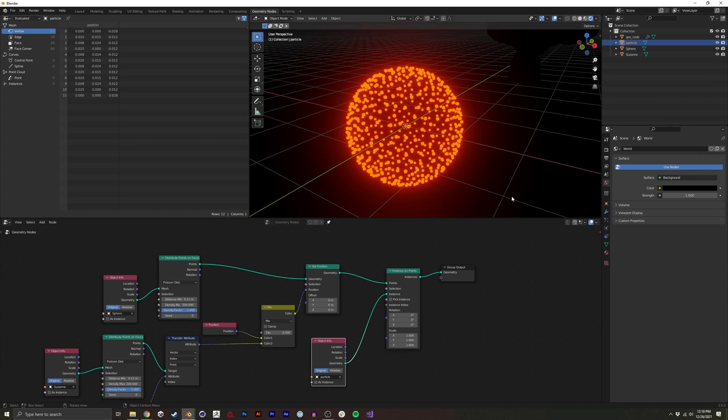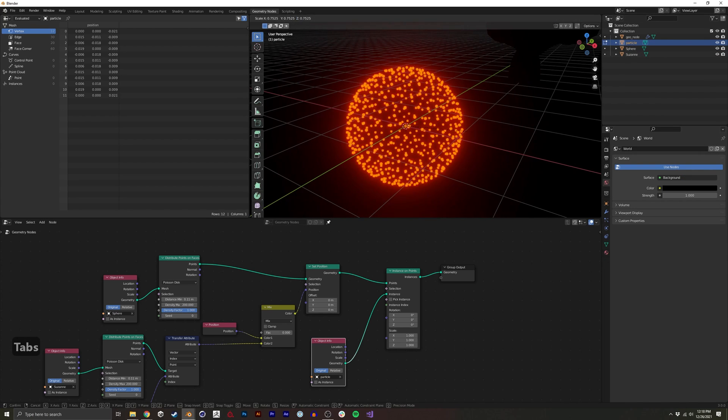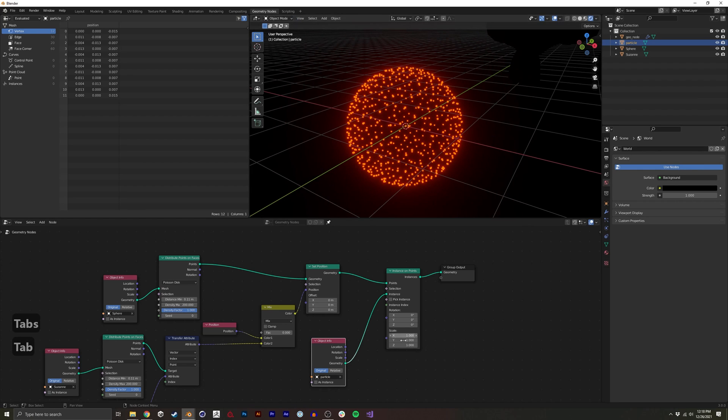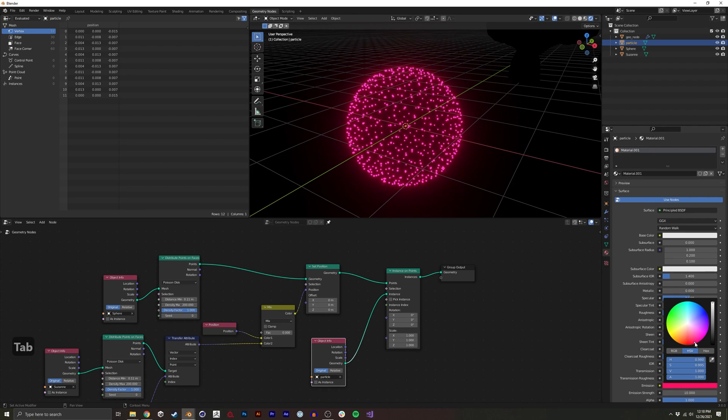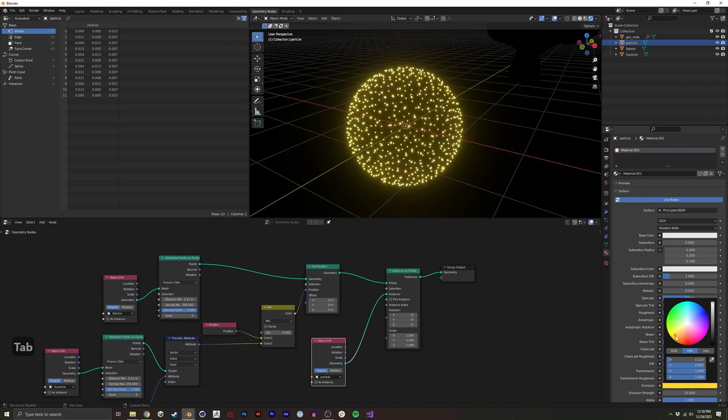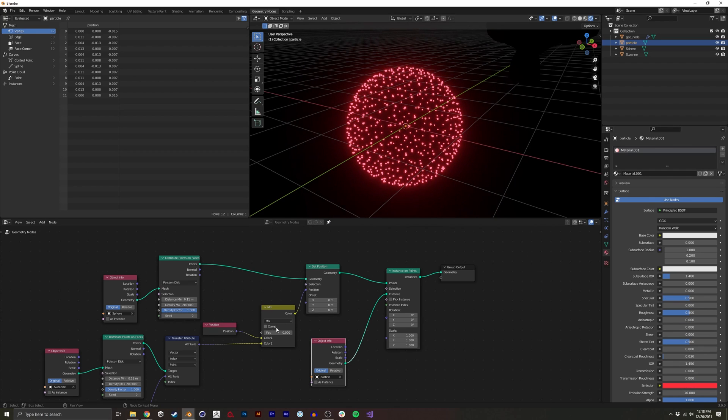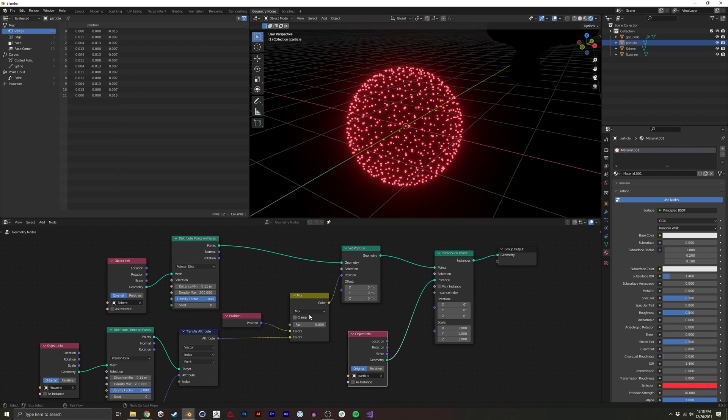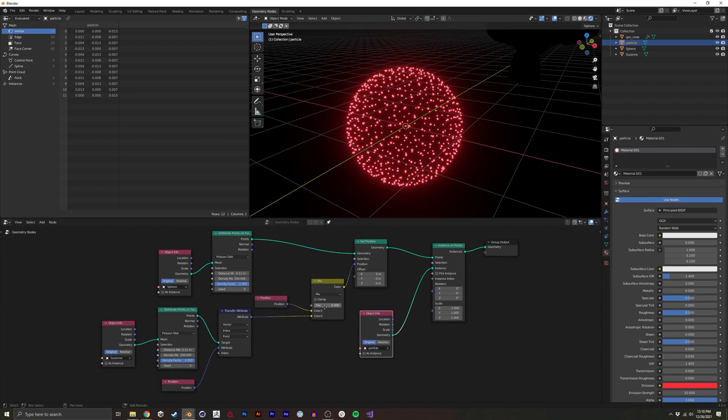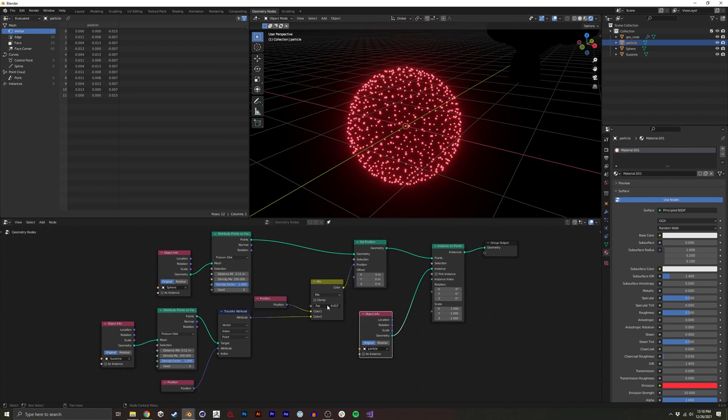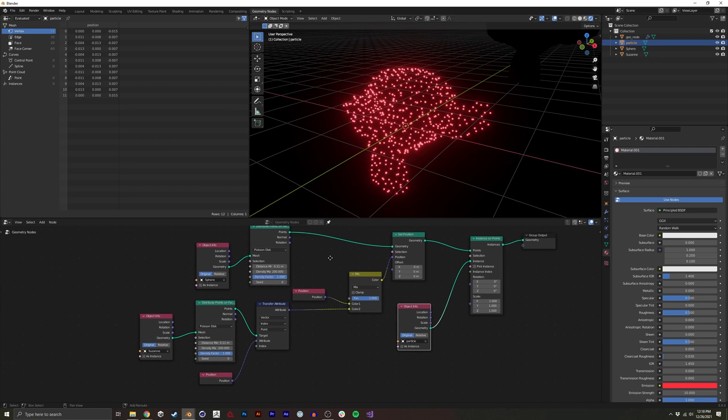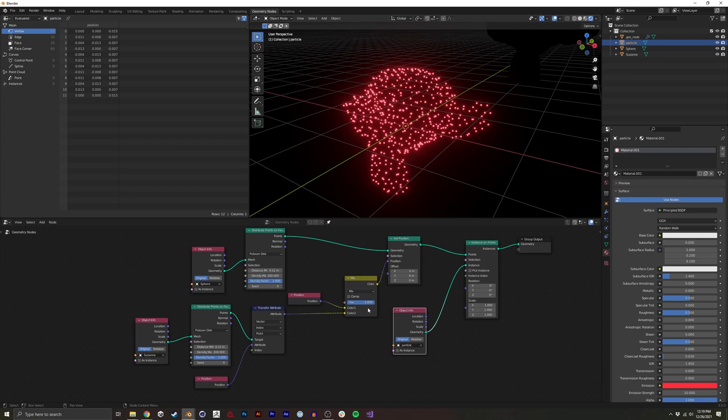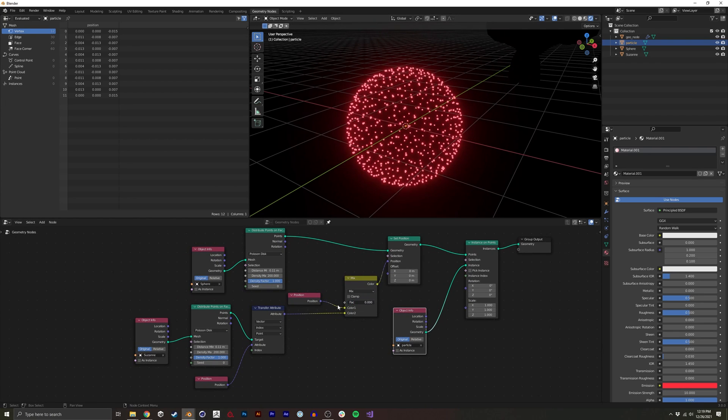So now we have something that looks like this. I'm going to make the background black as well. And I could go ahead and tweak the particles further or tweak the colors however I like.